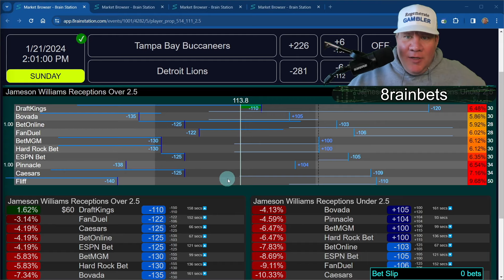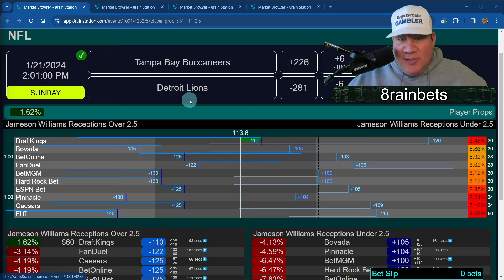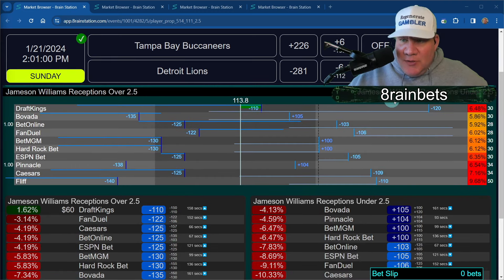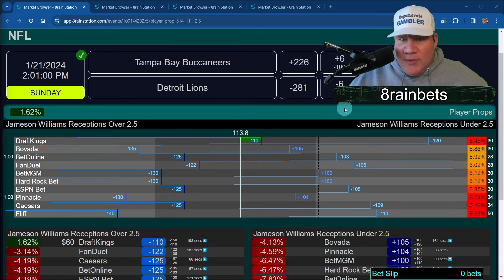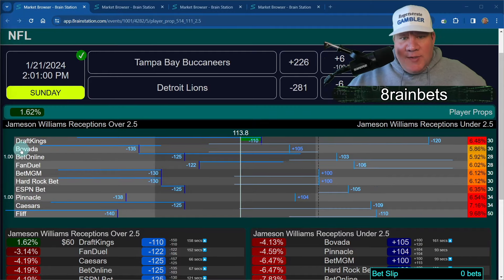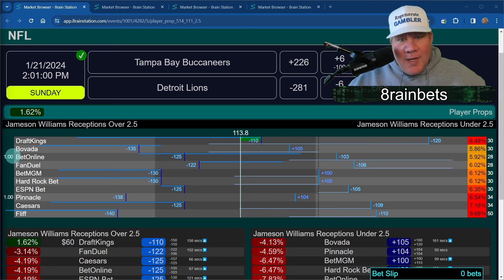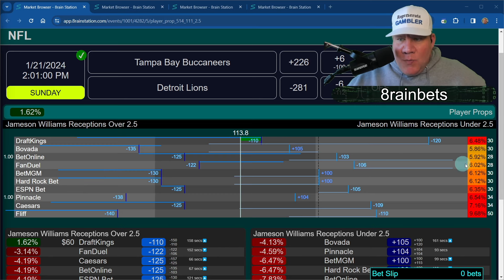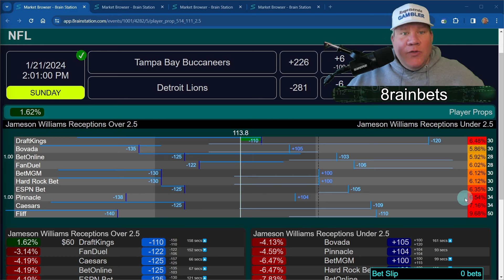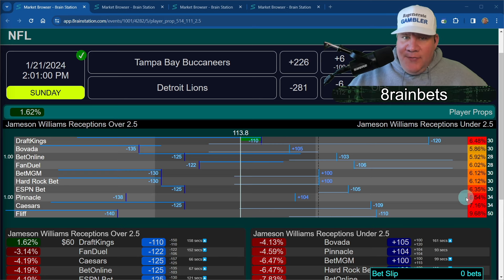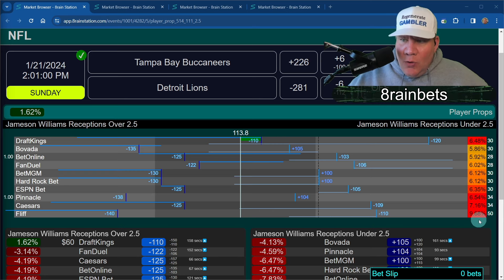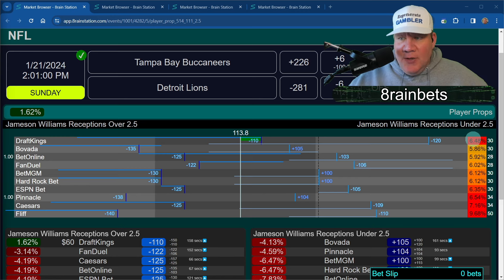Let's look at our first bet opportunity: the Tampa Bay Buccaneers and Detroit Lions, Jameson Williams receptions over or under two and a half — 1.62% EV on this. In A-Train Station we have a few different books shown: BetOnline and Pinnacle as my general standard for sharp books. Over on the right you see the hold percentage — also called the VIG percentage. That's the hold this sports book is taking, with DraftKings at the top.